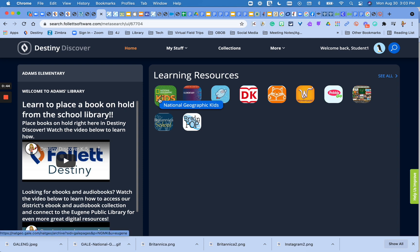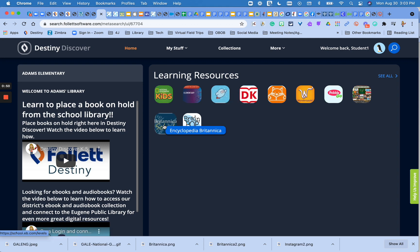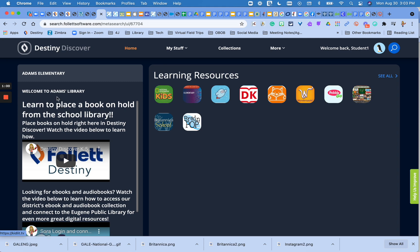National Geographic Kids, Gale Elementary or Middle School or High School depending on where you're at, Britannica School, and Brain Pop and Pebble Go. Hopefully that's helpful to have them all located in one easy spot for you to access. Let me know if you have any questions. Have a great day!